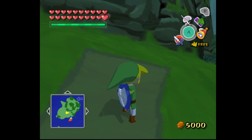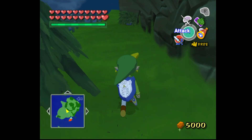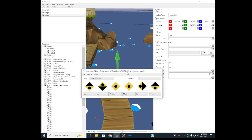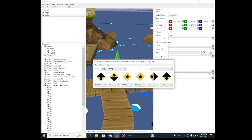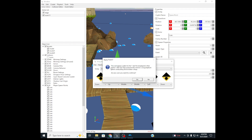We will get to custom music eventually, and you will learn how to change the BMS then. So back onto this — if we go to the Patches section, there's a check called Disable Song Playback, and if we click this, it will apply a patch to the main.doll file that will permanently remove the song playback when conducting Wind Waker songs.